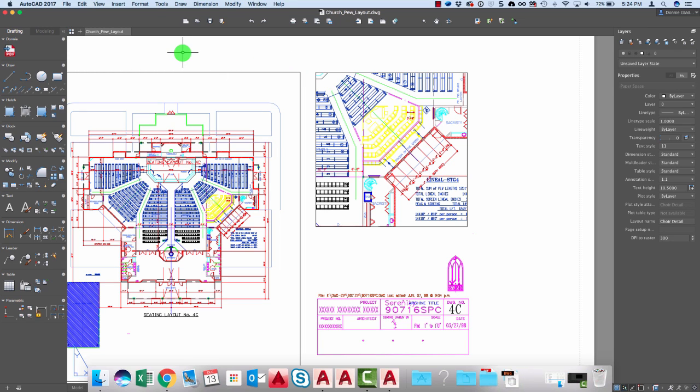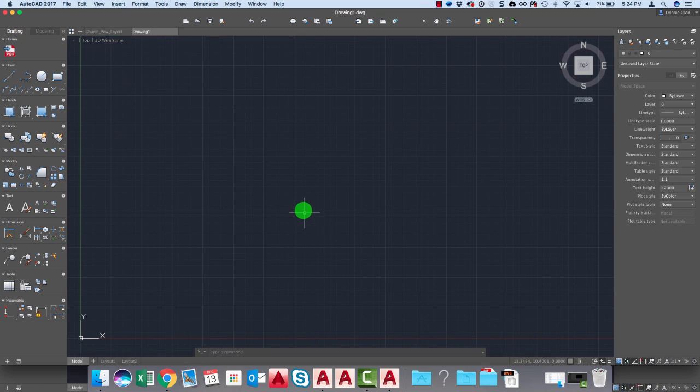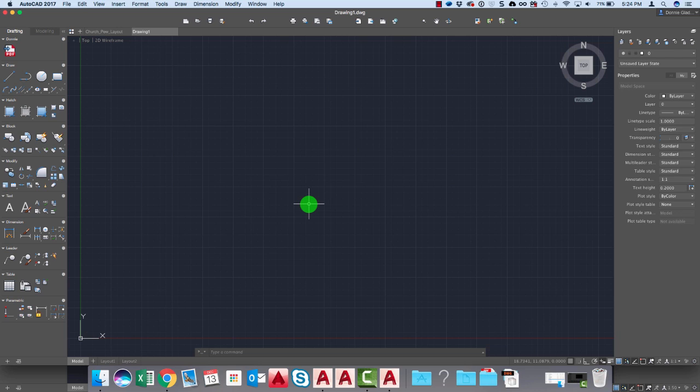Now, likewise, if we take a look at the tab up here at the top, we can create new drawings just by clicking a little plus mark right there. And here I have a brand new drawing.